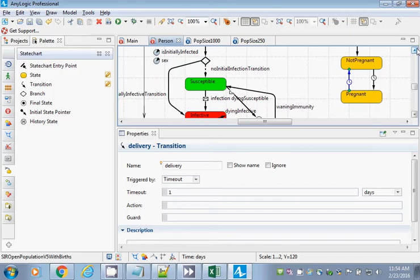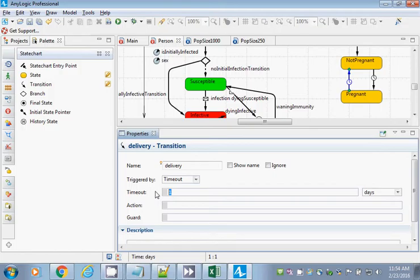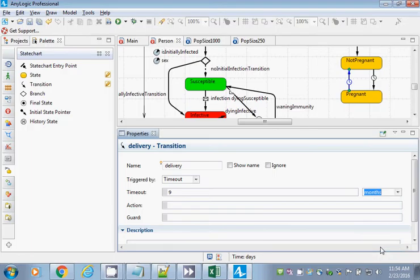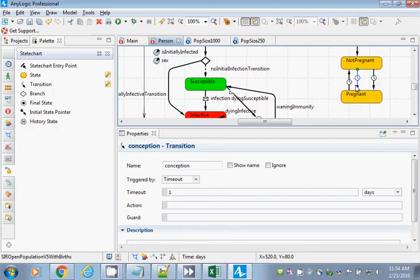By convention, I tend to capitalize state names and put transition names in lowercase, partly so I can distinguish between them visually, and when I do control-space I can tell what's what more easily. In this state chart, we are going to put in a transition from Not Pregnant to Pregnant called 'conception,' and a transition from Pregnant to Not Pregnant called 'delivery.'